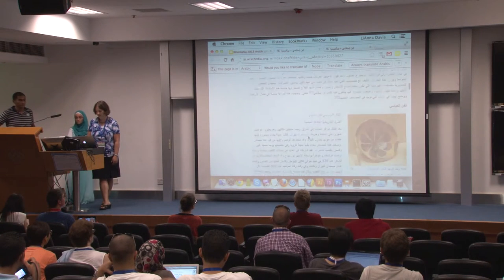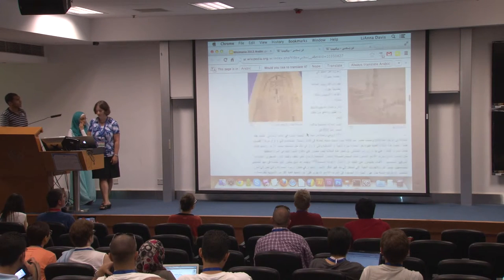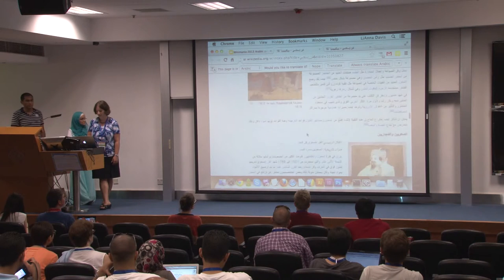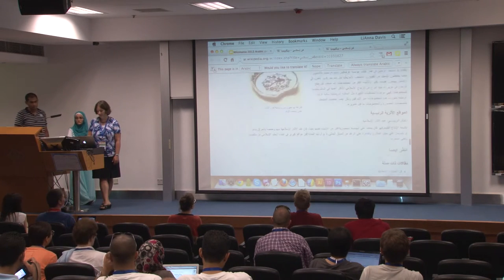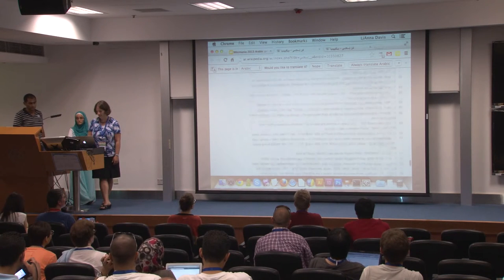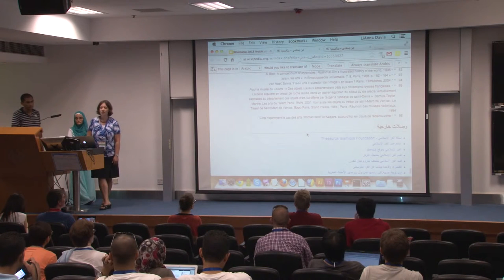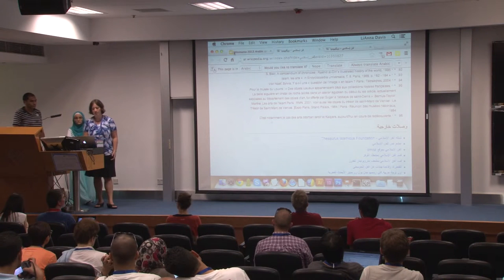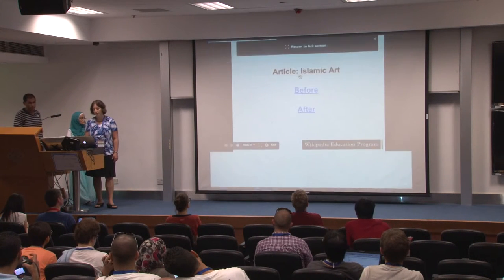It has images and a lot of different sections. I am going to start scrolling quickly because it is quite an extensive article. When you reach the end, you see that the citations number 96. This is the kind of impact we are talking about when we discuss making changes to the Arabic Wikipedia and the content that is available.